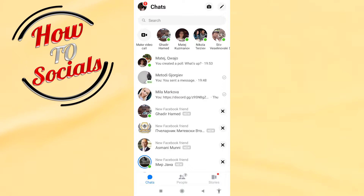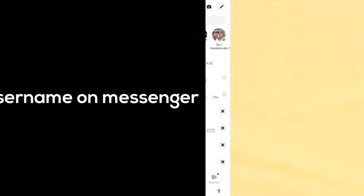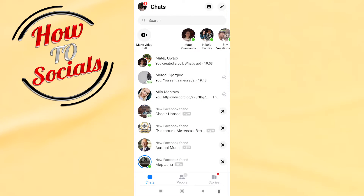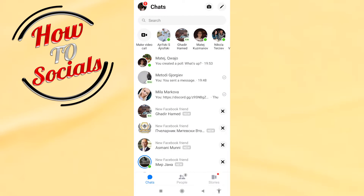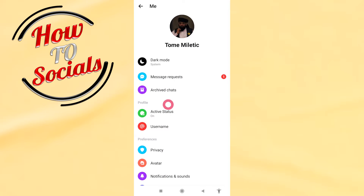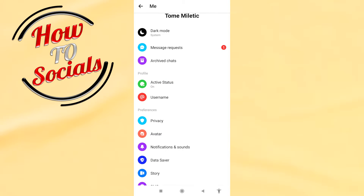In today's video, I will show you how to change your username on Messenger. First, go to the upper left side and click on your profile section. After that, scroll down and find the option to change your username.